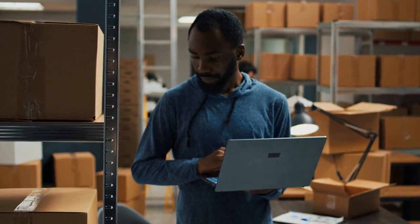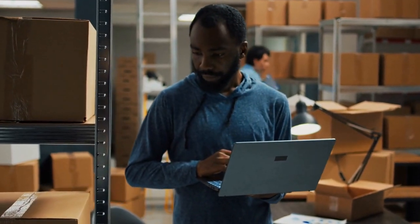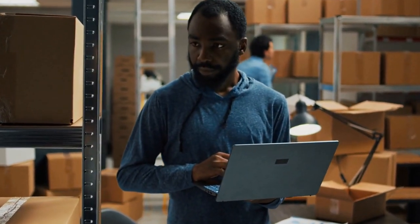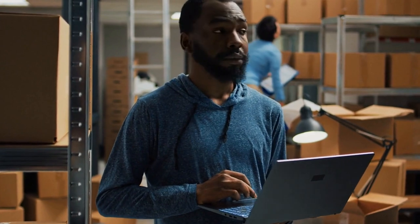AI can automate data entry, customer service, and inventory management, freeing up employees' time to work on more complex projects.